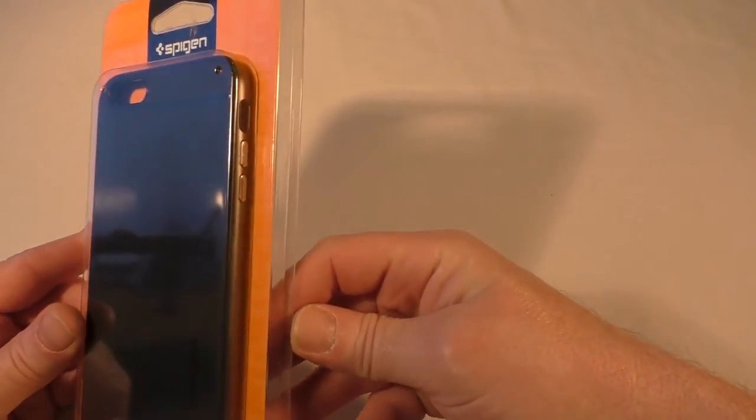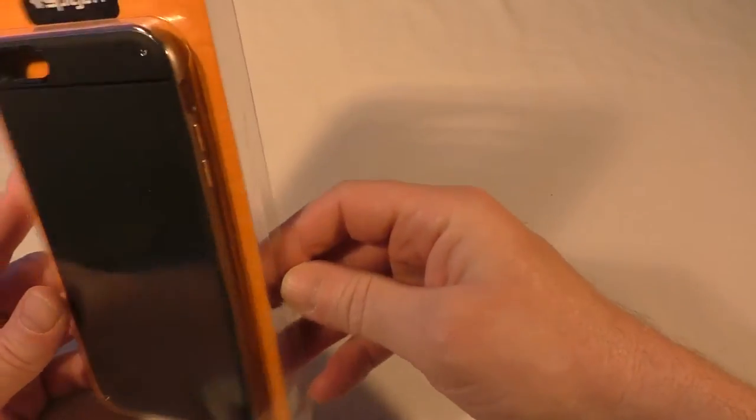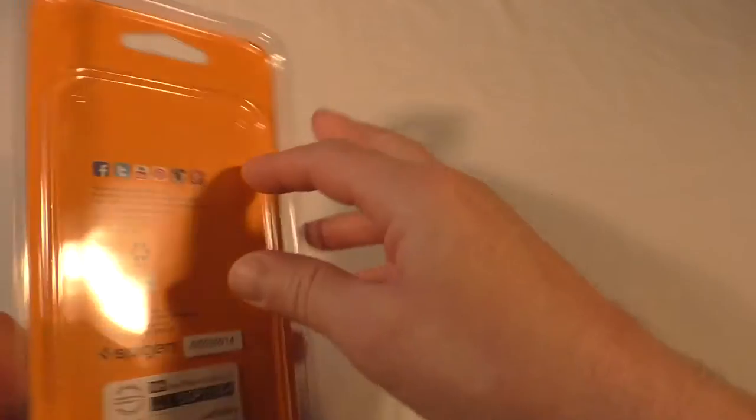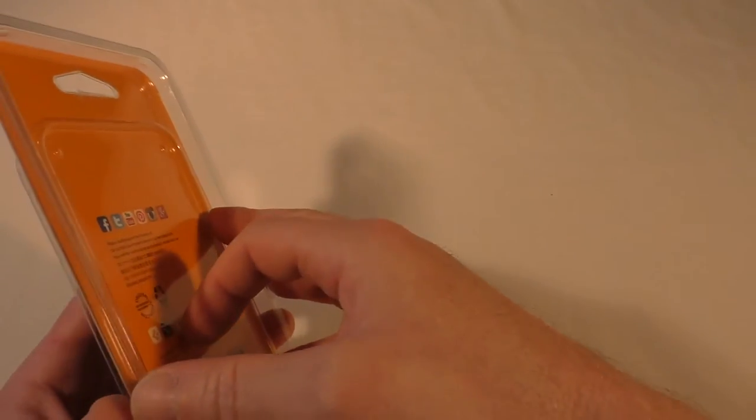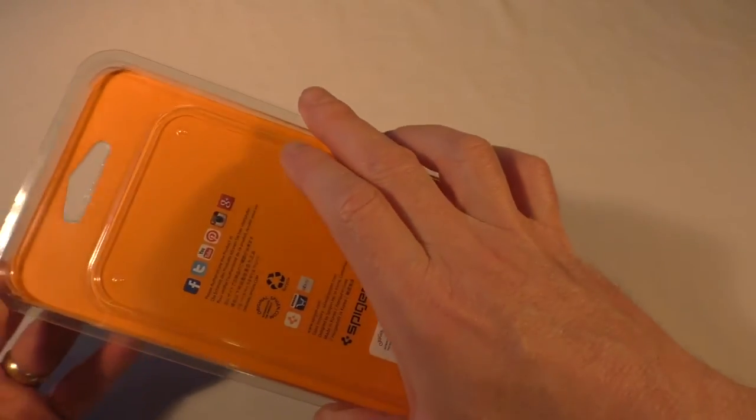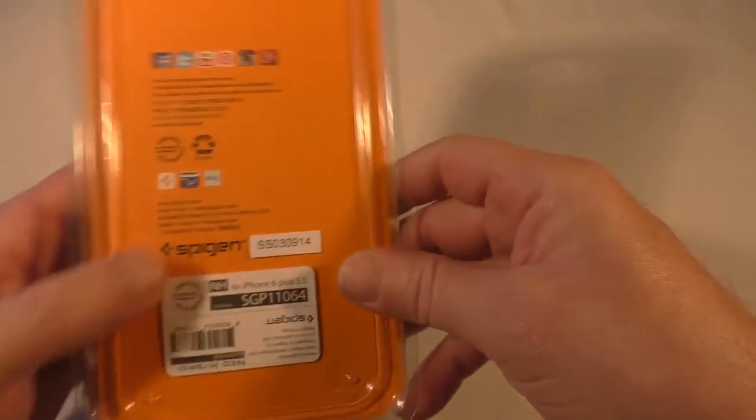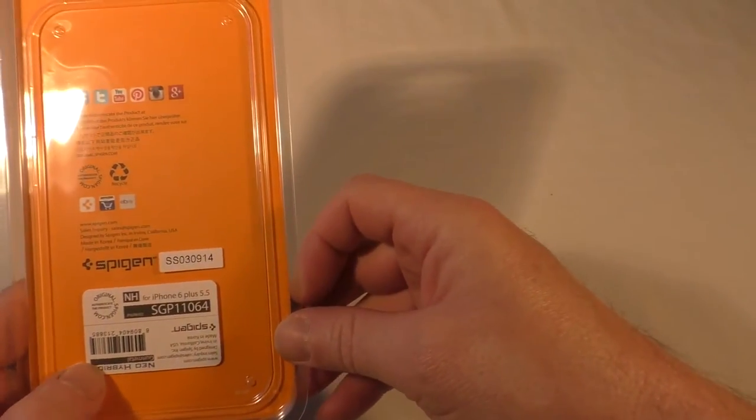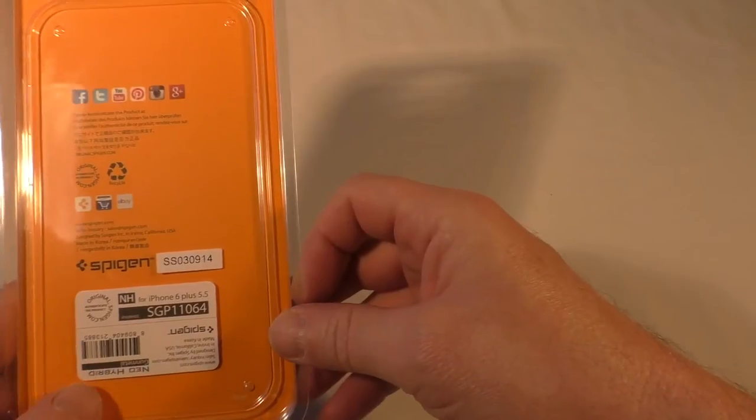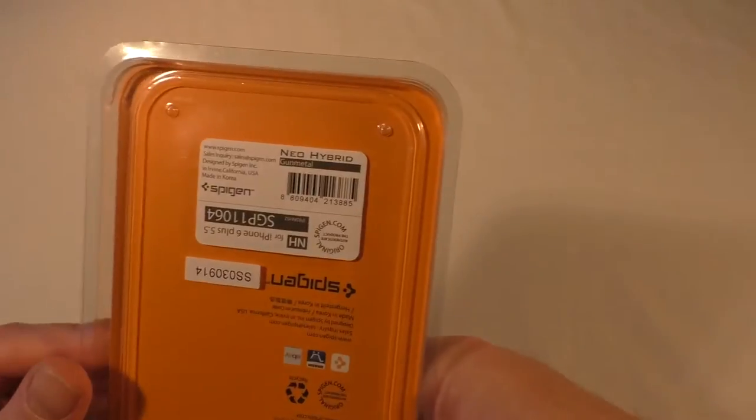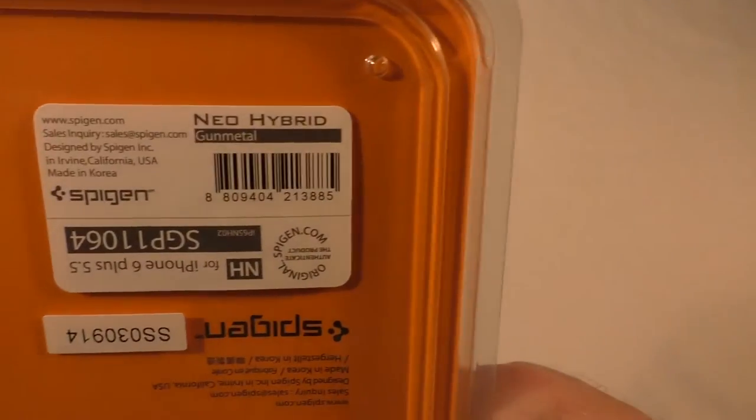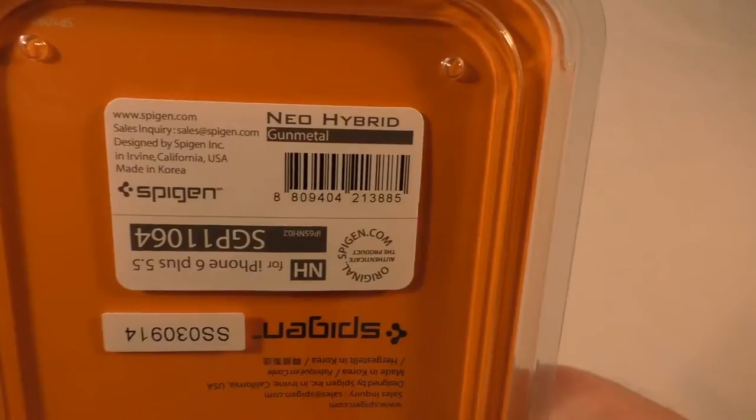I'm really liking the design of this one. So now, Spigen—I'm not quite 100% sure how it's actually pronounced, whether it's Spigen or Spigen—and this one is a Neo Hybrid case. I'll just show you that there so you can see it a bit better, and you've got its model code there.